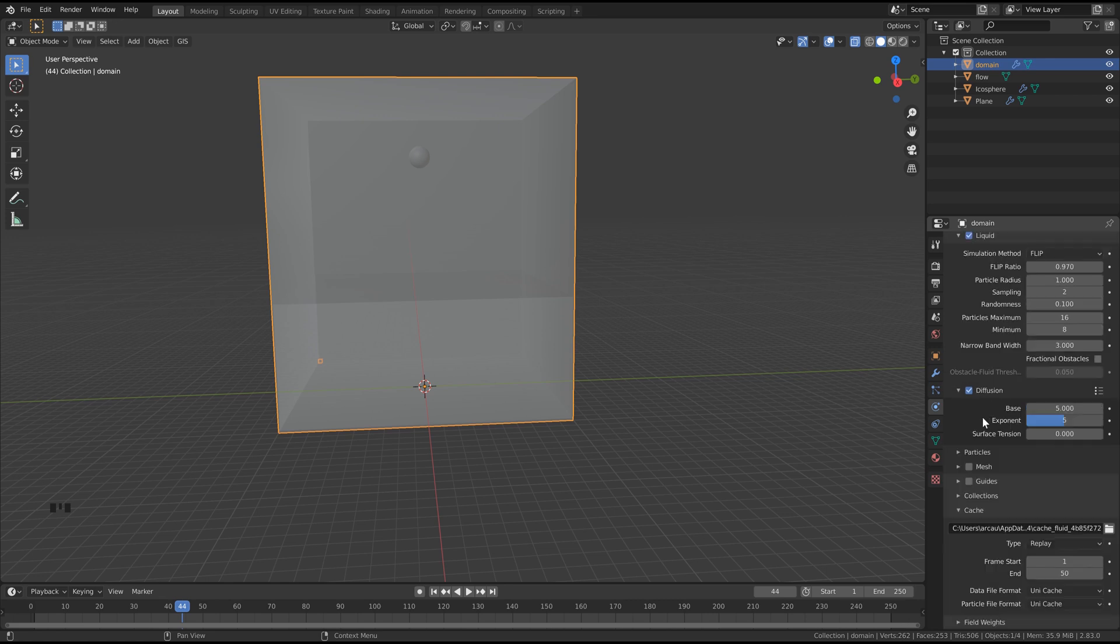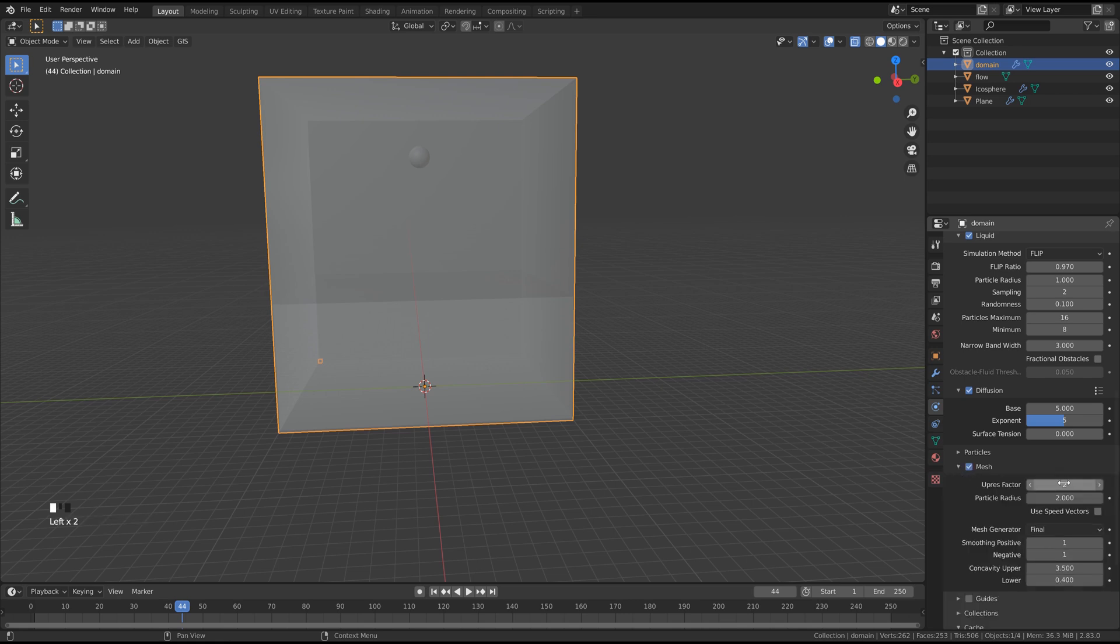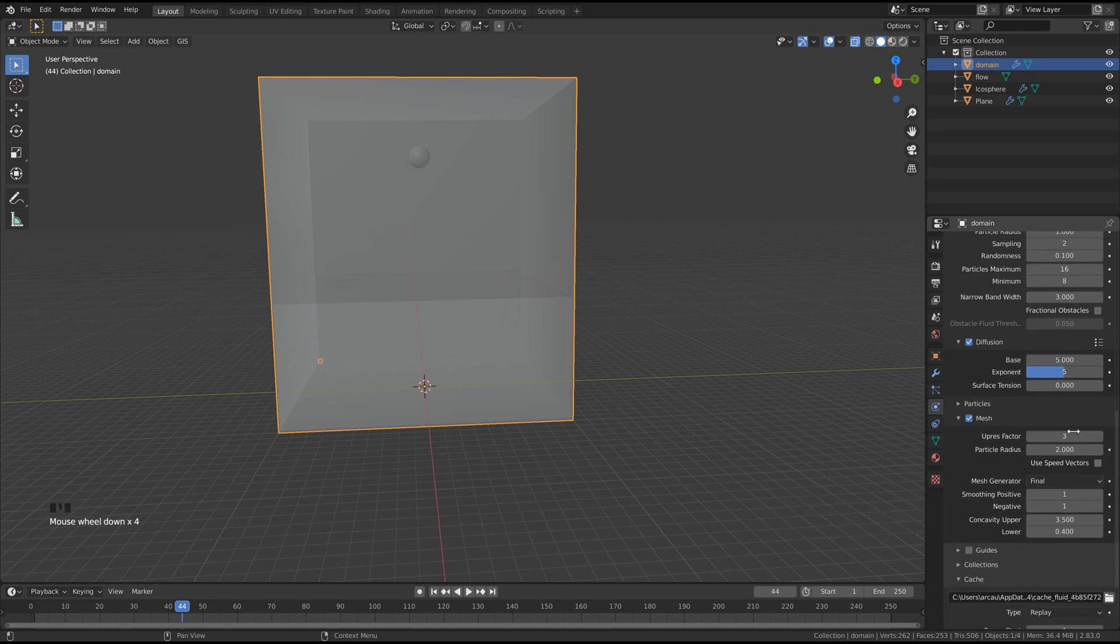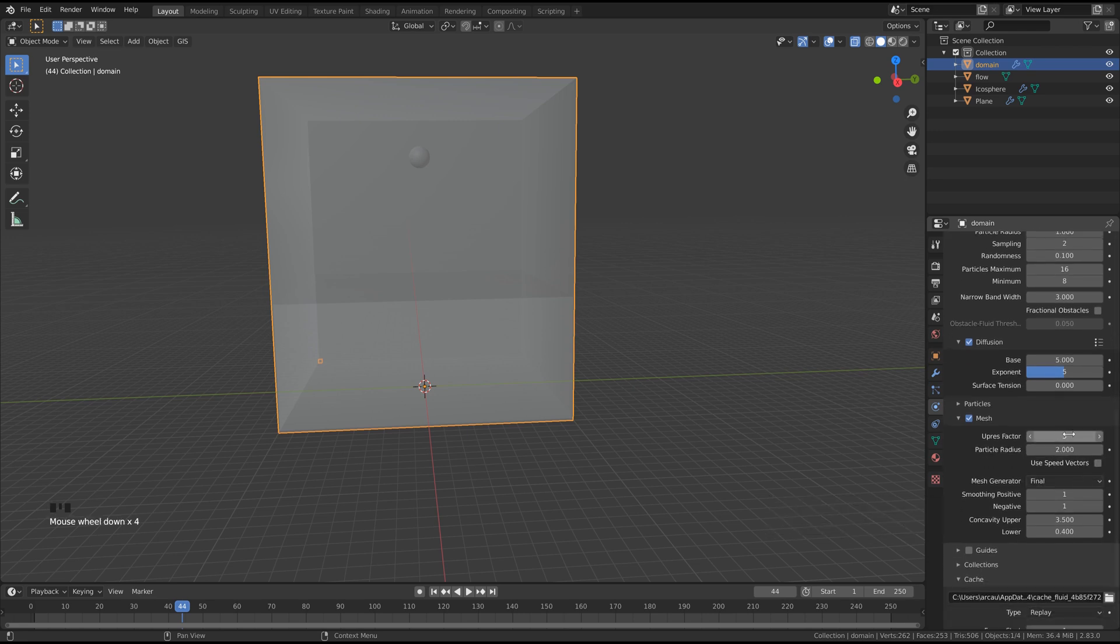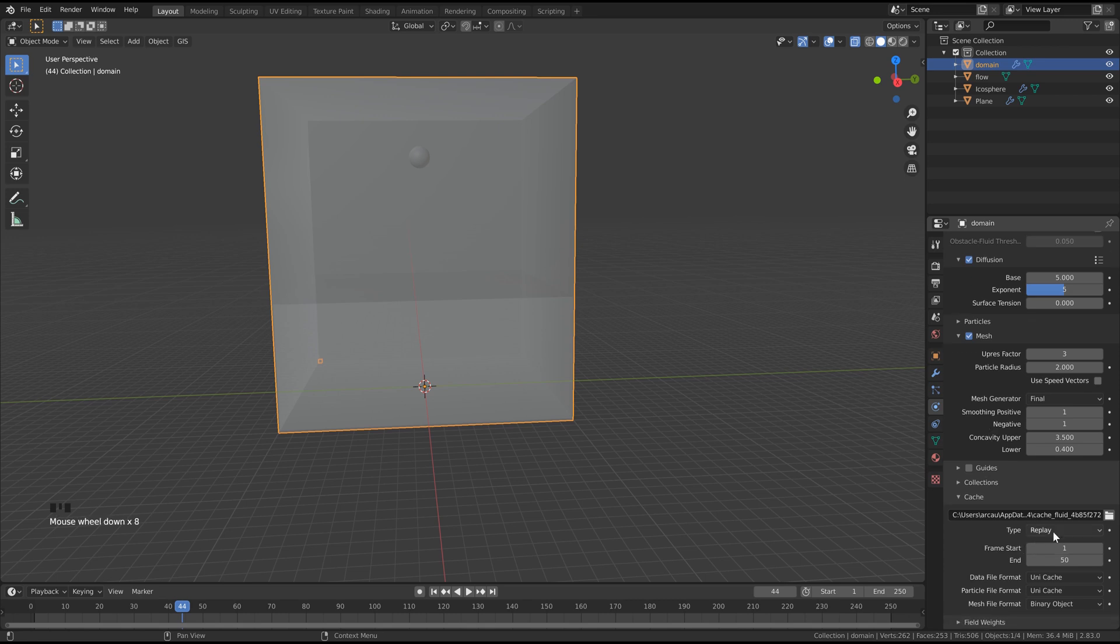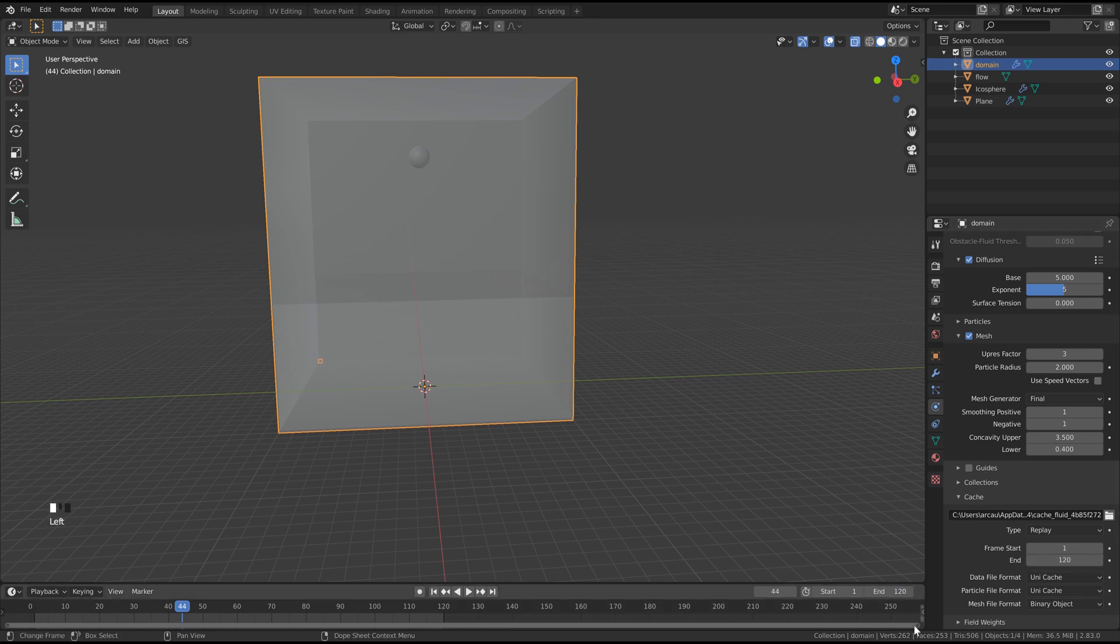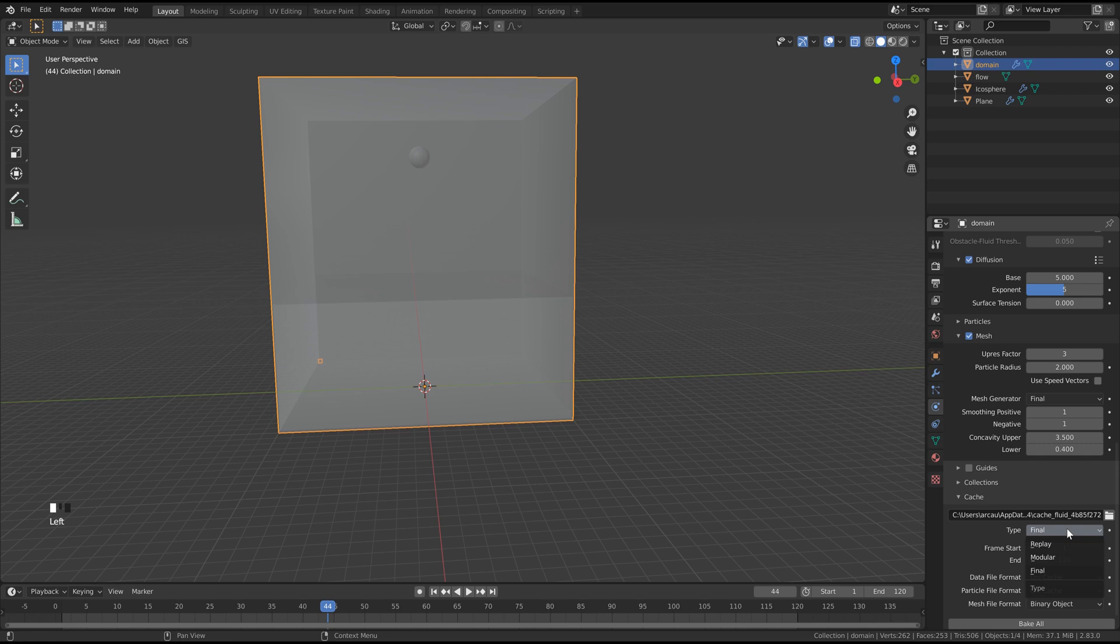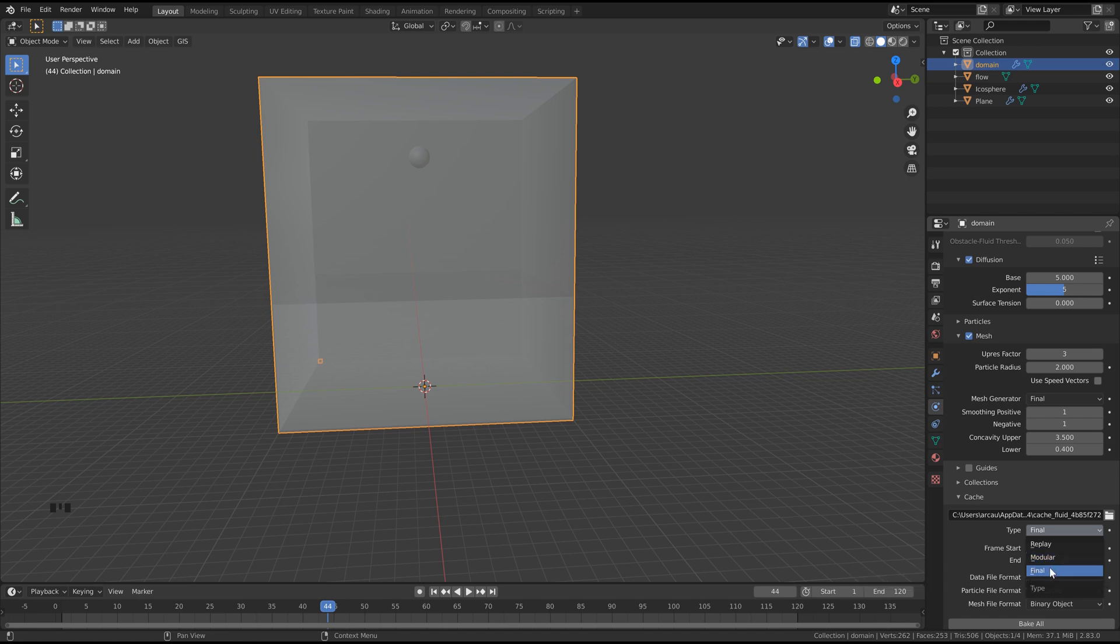So then we're going to click mesh here, open this, and we can change this to three. Two's fine as well. I'm just going to do three for mine, but again, depending on your system, you can fluctuate between those two. And then the last thing we need to do for the domain is set the start and end frame, so I'm just going to do 120 for this. I'm also going to set this to 120 here, just to match. And then we can set this type to final. By the way, if you want to bake your particles and your liquid and mesh all separately, you can use modular. I just prefer final because I find it's a bit quicker, and I've already got my settings all ready to go.